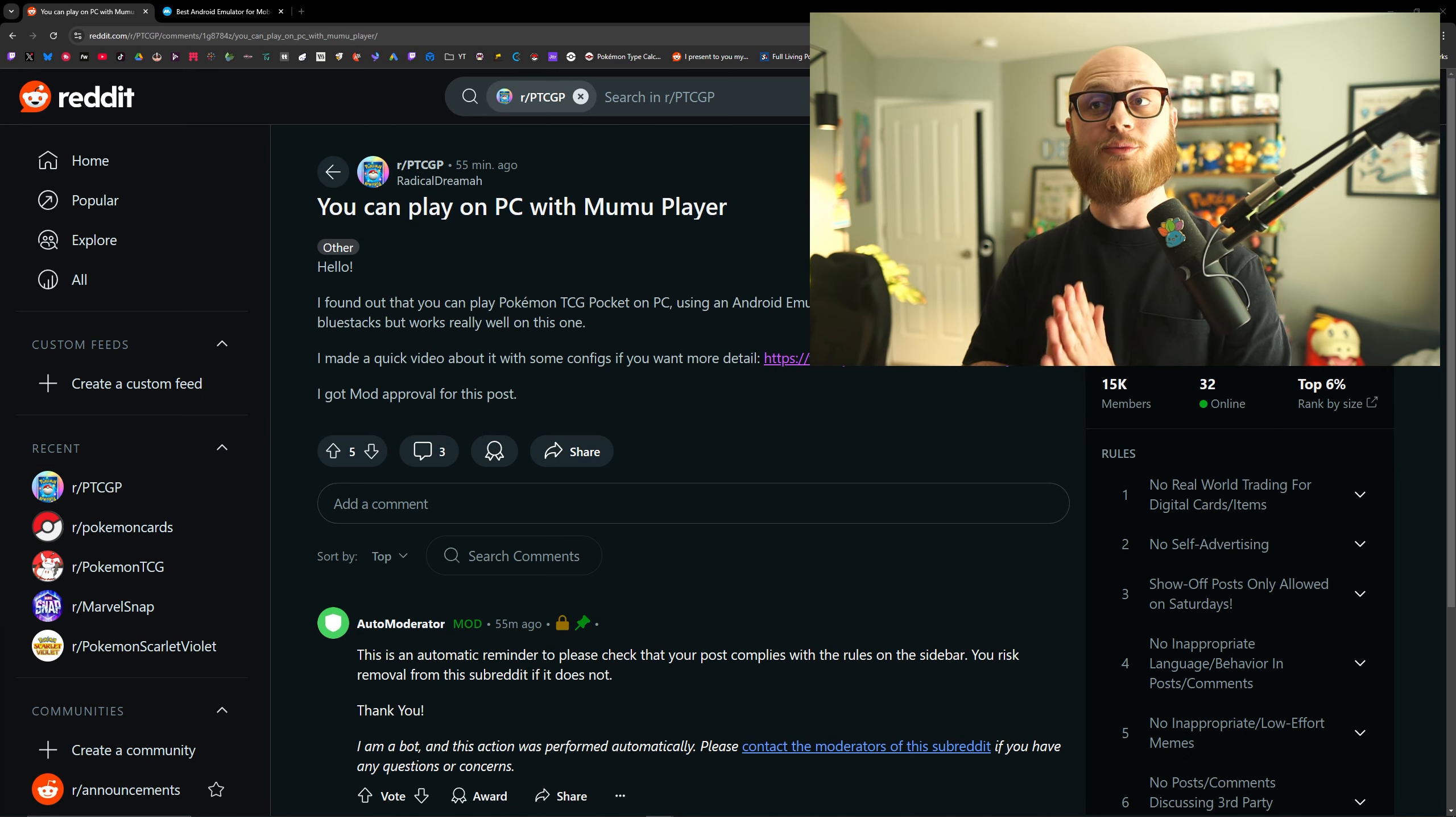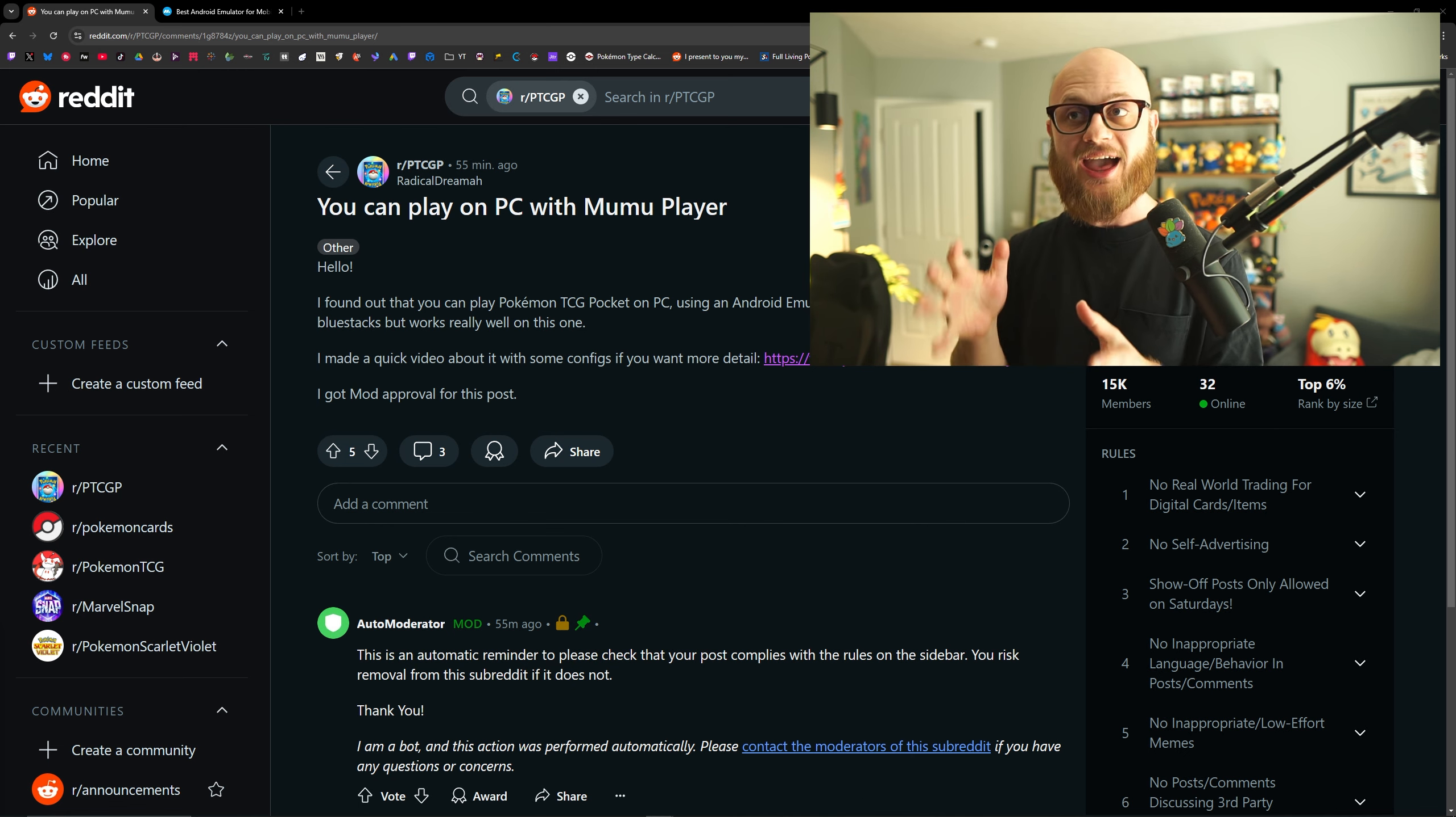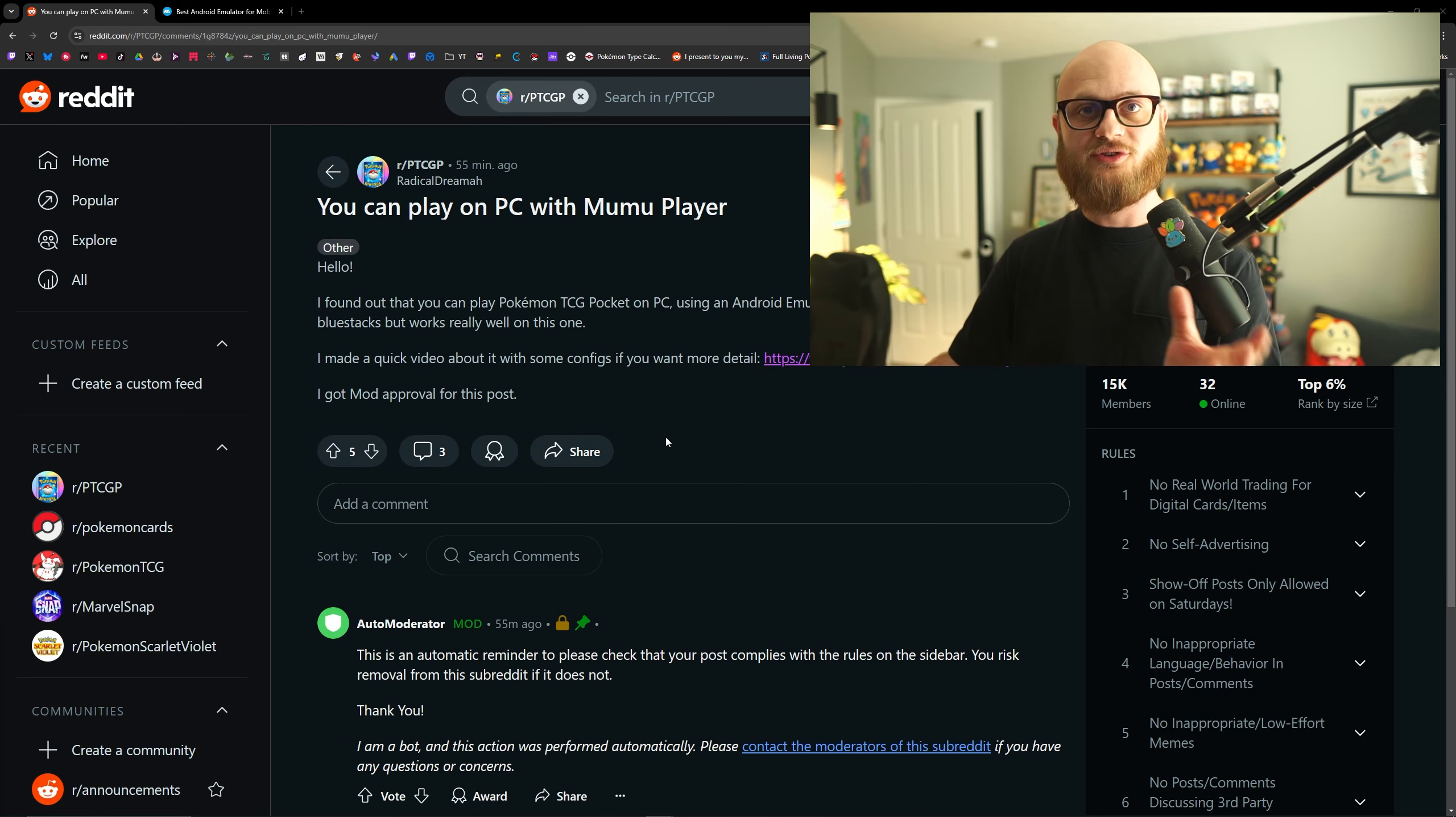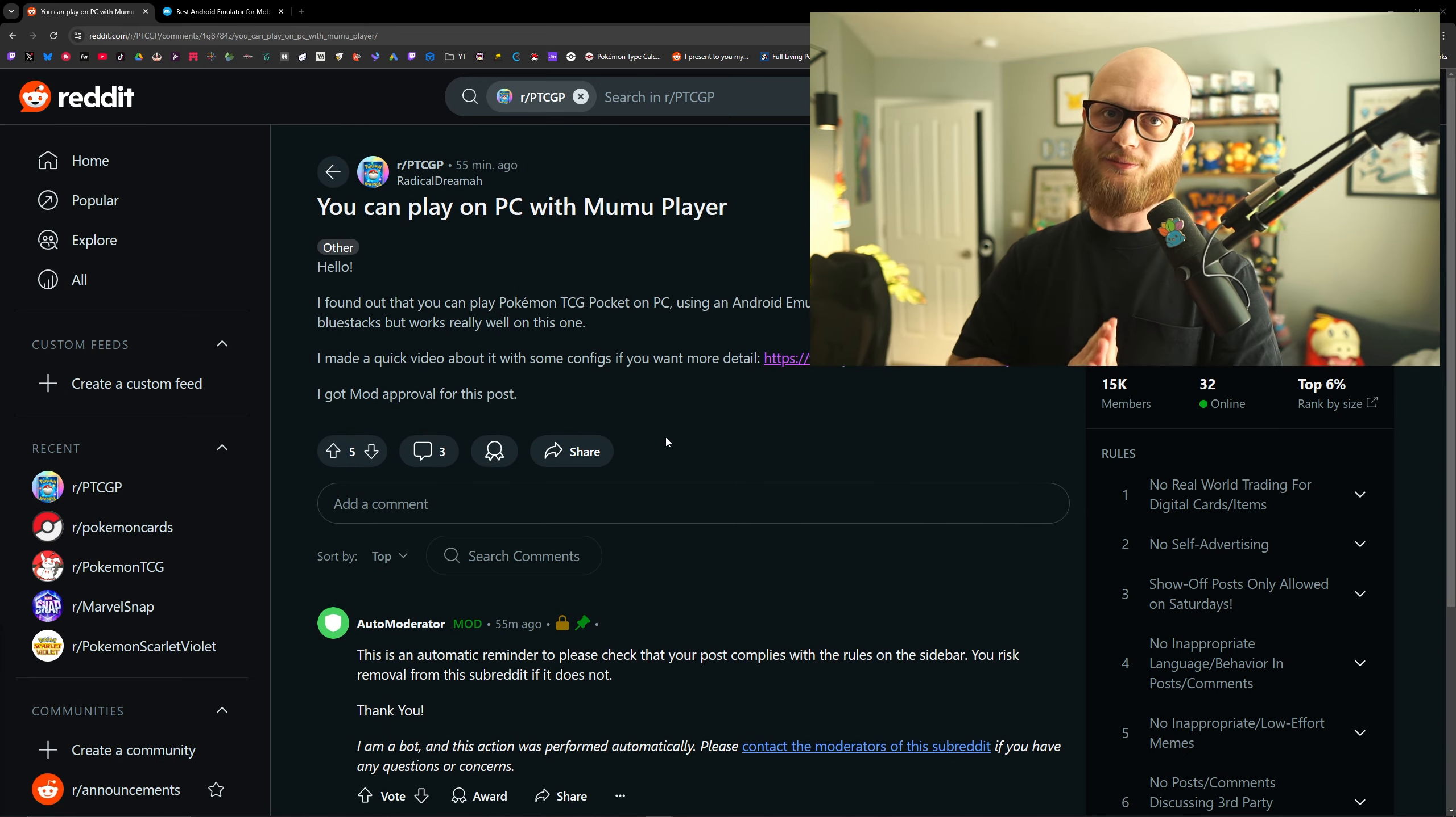Again, I want to give a really quick shout out, once again, to the Pokemon TCG Pocket Reddit community and Radical Dreamo specifically for uncovering this as well. Let me know if you guys get it working. I hope you all enjoy playing Pokemon TCG Pocket on your computer. See you in the next one.